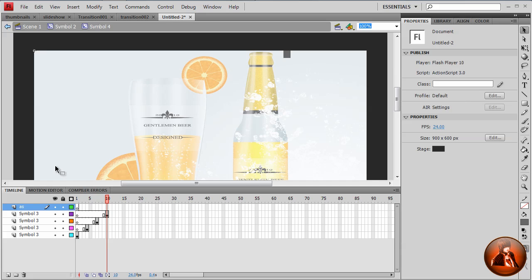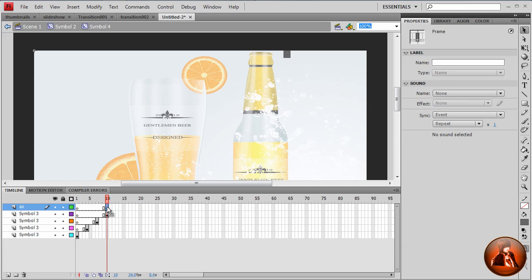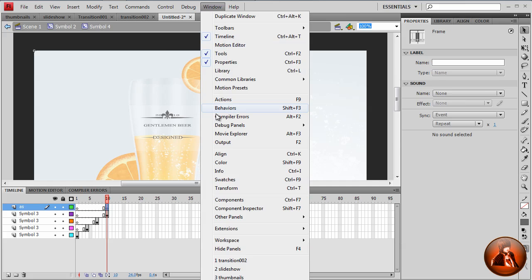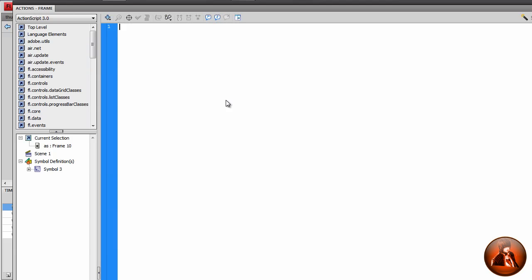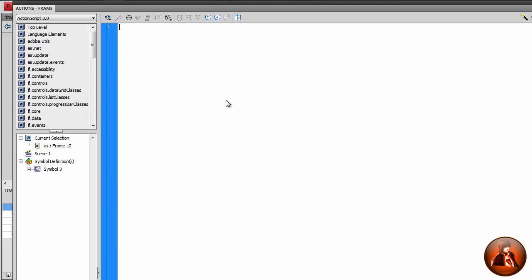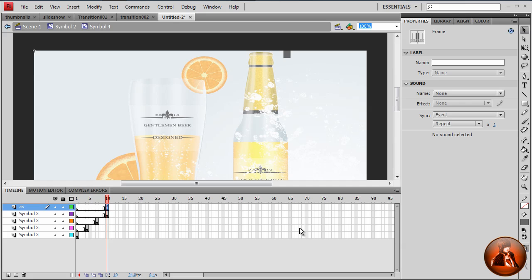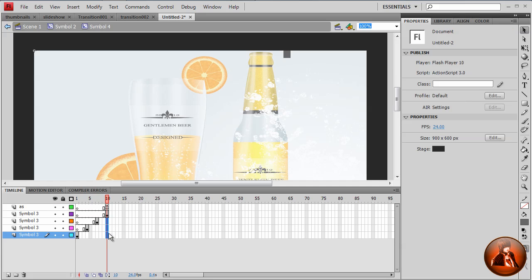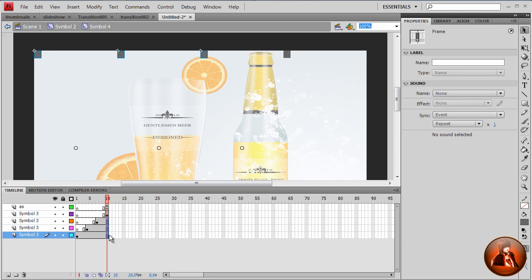So we got 15 frame, insert keyframe F6. Then go to window, action, type stop. Close it. Now we want to extend frames also. So highlight the layers from all the way down, and then hit F5.